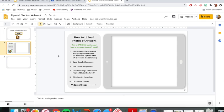And then it's going to open up that Google slide. And then we have done now steps 1, 2, 3, and 4. So I took a photo, opened Google Classroom, found the art assignment, clicked the Google slides called upload student artwork, and then this came up.